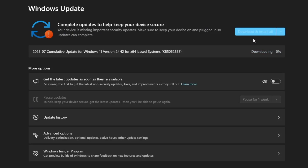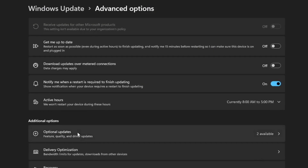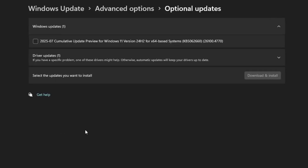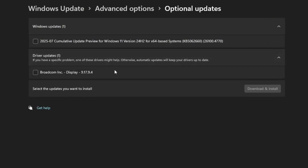Next, you'll want to update your BIOS. There are two ways to do this. The easiest is through Windows Update itself. Scroll down on the Windows Update page and click on Advanced Options. Under that, you'll find Optional Updates — click on it. Now look under Driver Updates where you should see a firmware update which refers to your BIOS. If it's available, select it and click Download and Install.